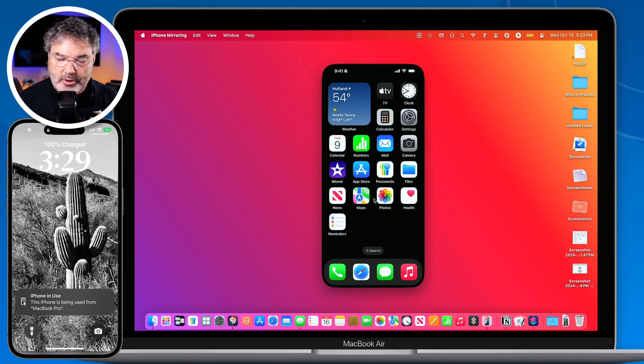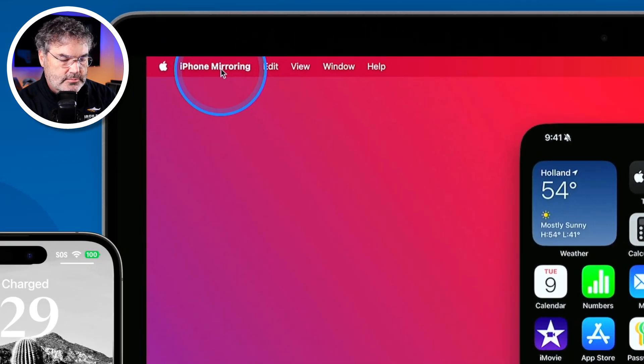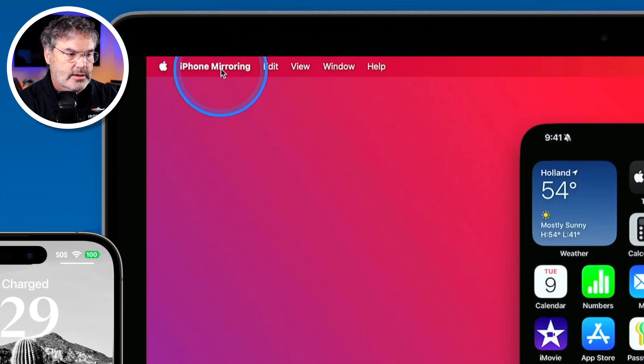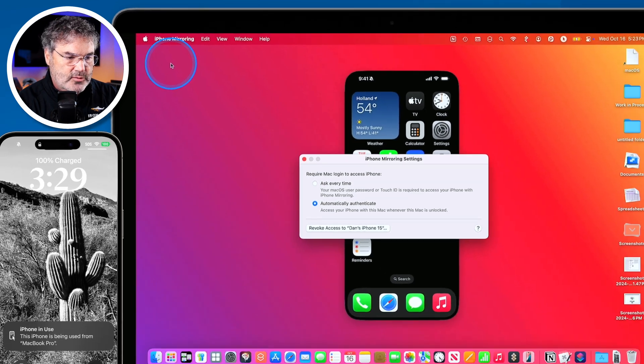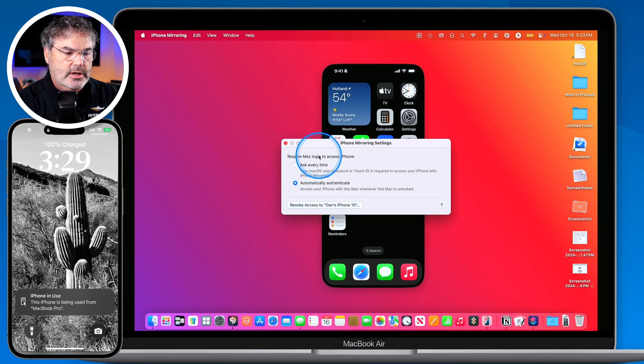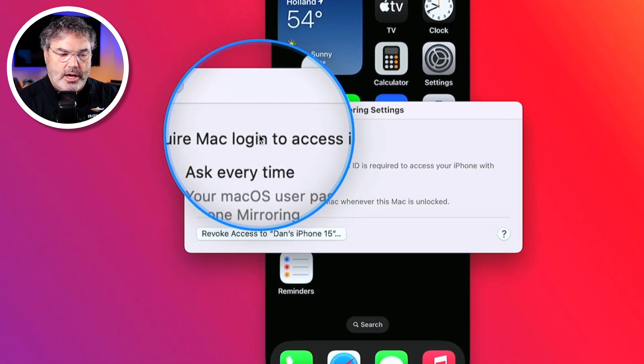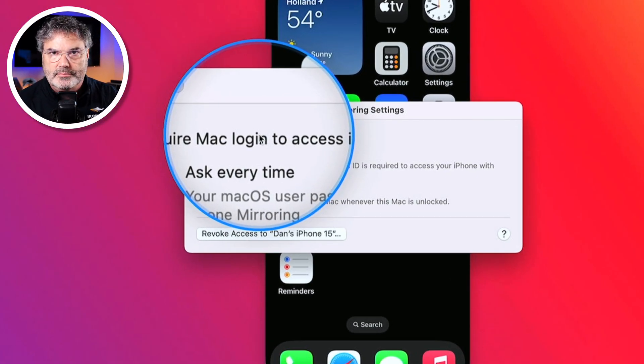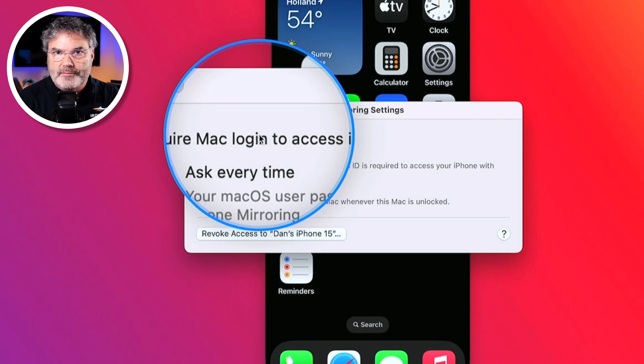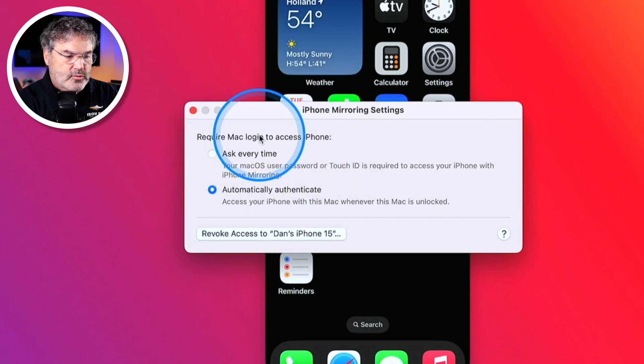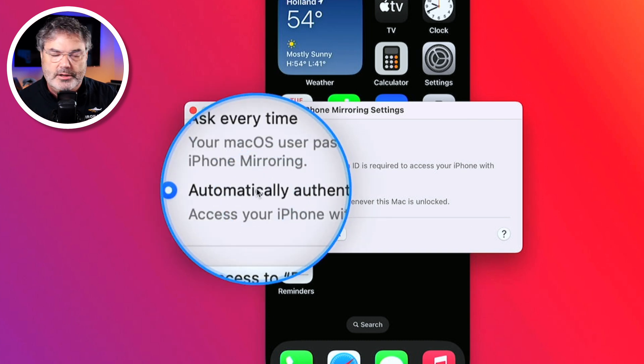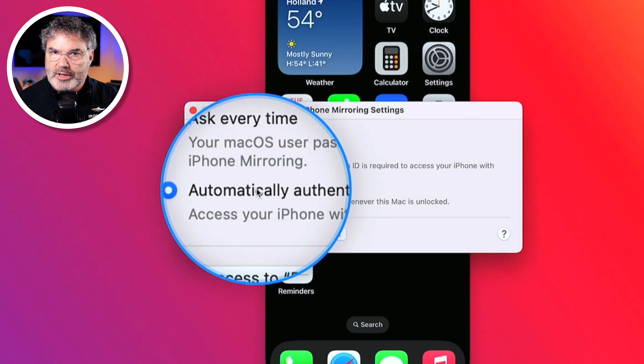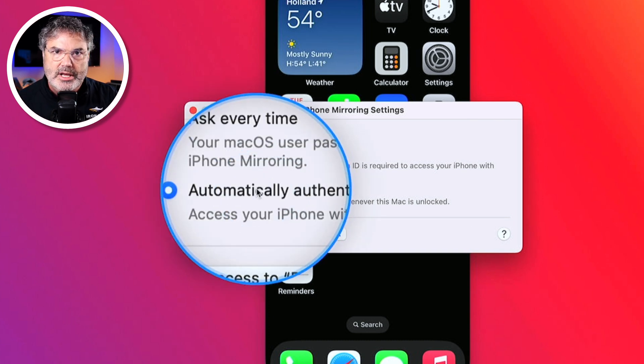There is a setting for this. If we go up to iPhone mirroring and our menu bar on the Mac and we go over to settings. There's basically one setting here. Do we want to require the Mac login when we access our phone? So if you're in a private area, maybe you're in your office or anything like that, then what you could do is you could have it automatically authenticate. I'm in my office at my home so I just have it automatically authenticate.